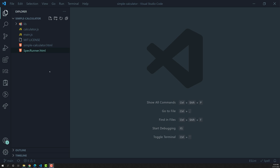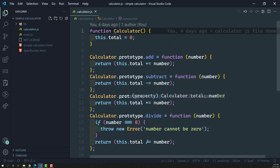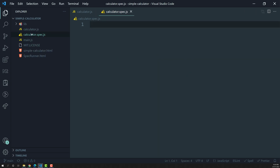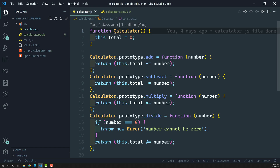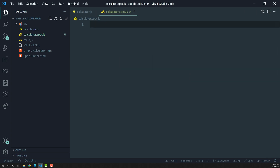We need to write unit testing for the calculator.js file. The test file name extension will be something like calculator.spec.js, where .spec.js is the file name extension for unit testing. We use 'calculator' because that is the name of the source file.